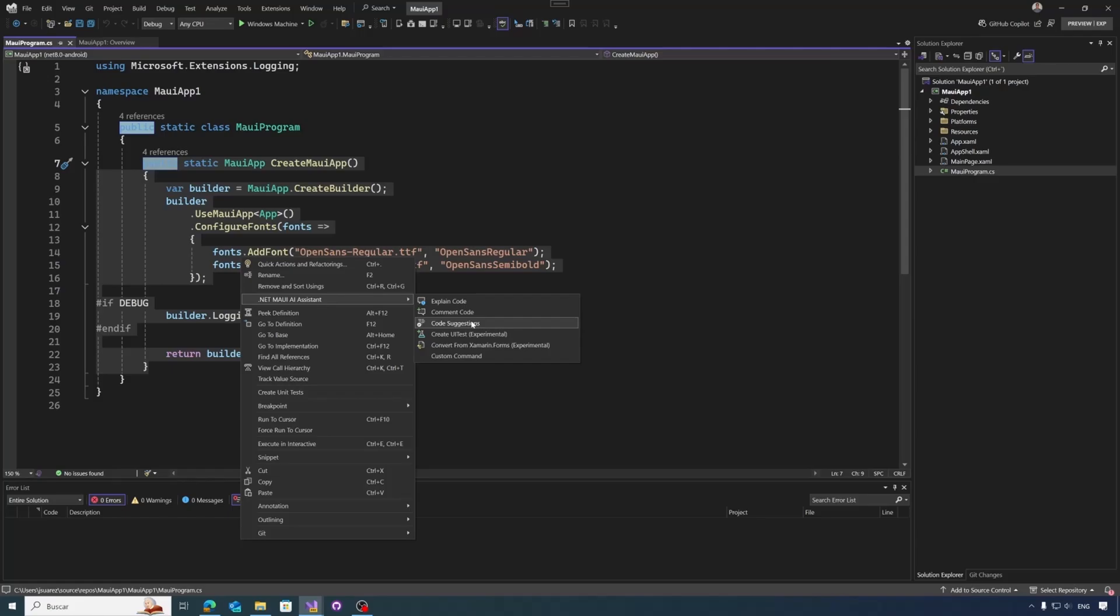Then we have some experimental options like create a UI test. It's still a work in progress, but if you select right-click in a page, a feature page, it will use this code. Or in case you are using a code behind, we'll go to the XAML code to use that code and generate some UI tests based on the UI. Then we have more experimental options like convert code from Xamarin.Forms. These options will do things like if you are converting the code from a control and you are using bindable properties using a color type, the default value for the color in Xamarin.Forms was color.default, while in .NET MAUI, the default value is null in this case. So this kind of conversions and refactorings will happen using this option.